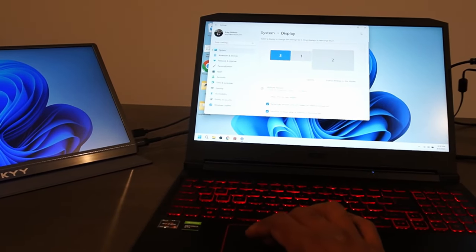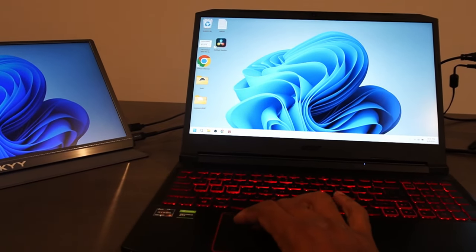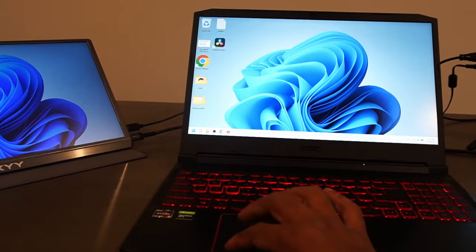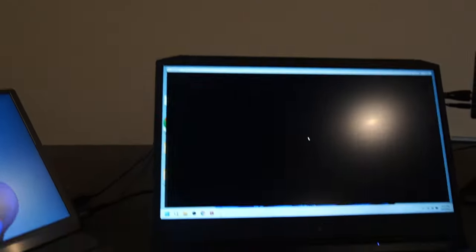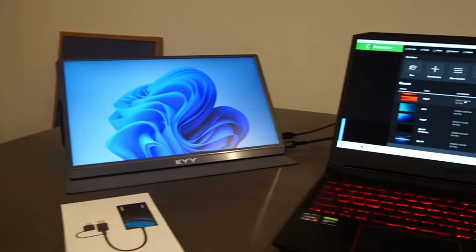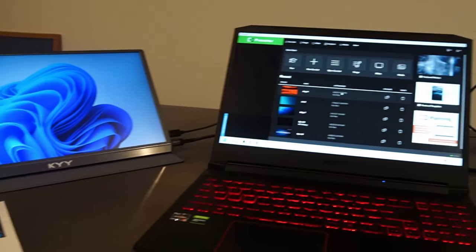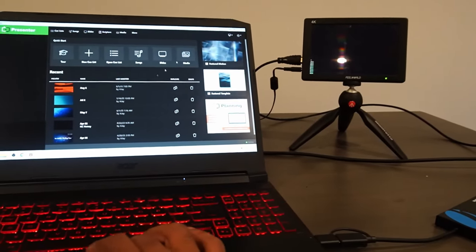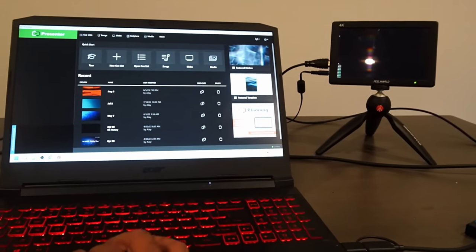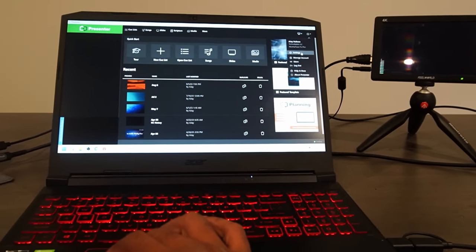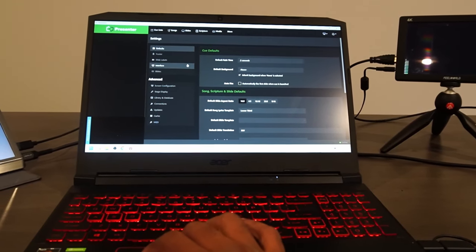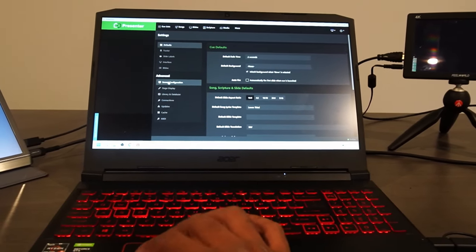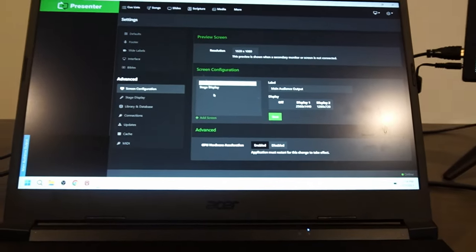So let's go ahead and open up Presenter. All right. So we got Presenter in here. And we have multiple monitors. So we have one set. Let's come in here. And let's go to our settings here. And let's do our interfaces. I have my screen configuration.